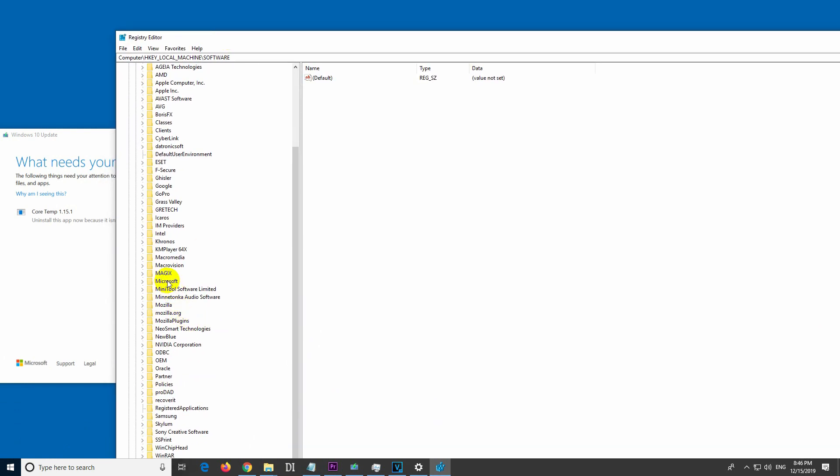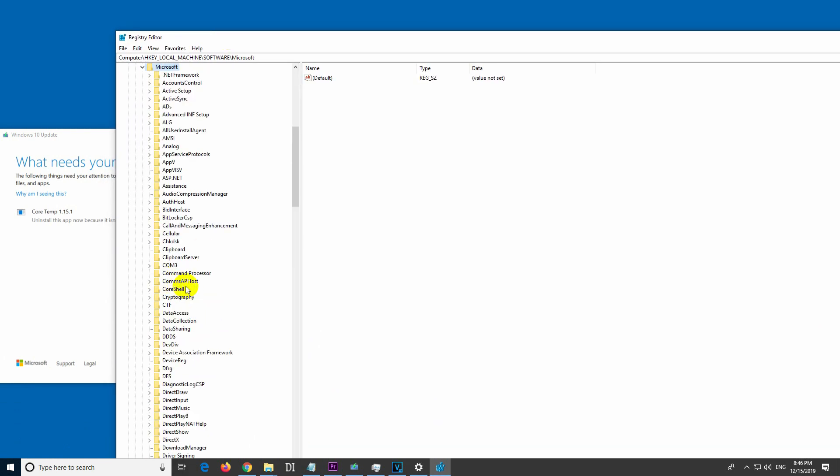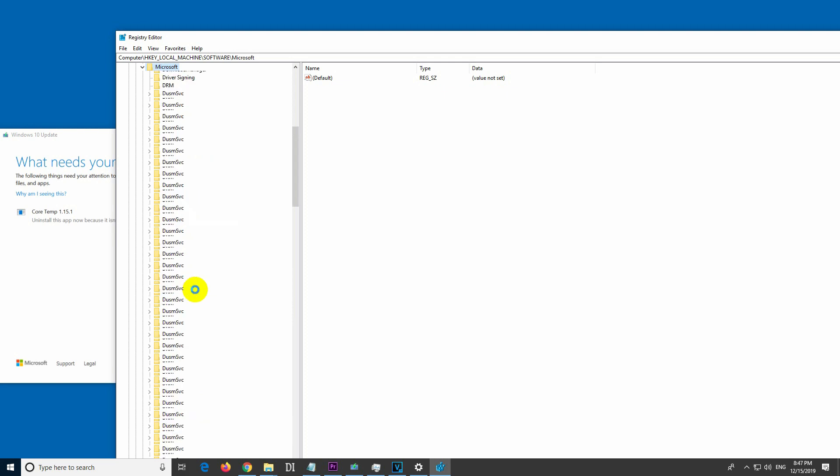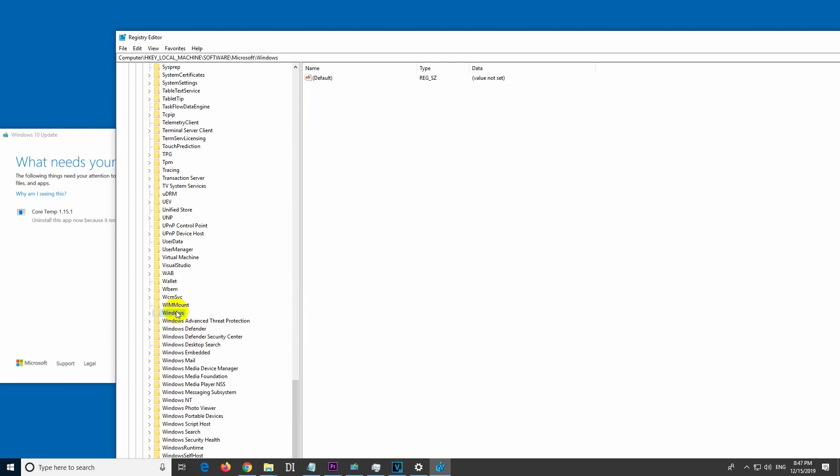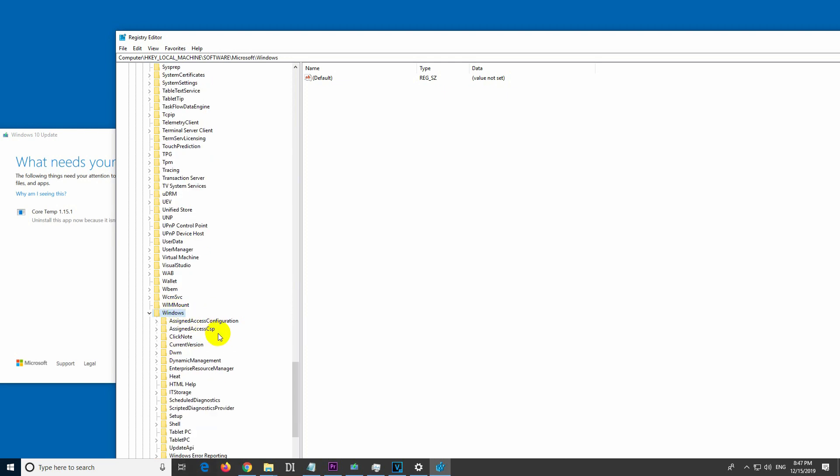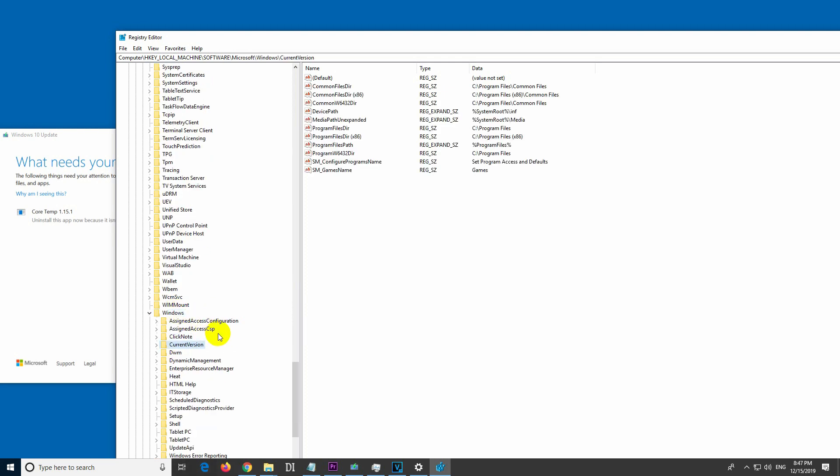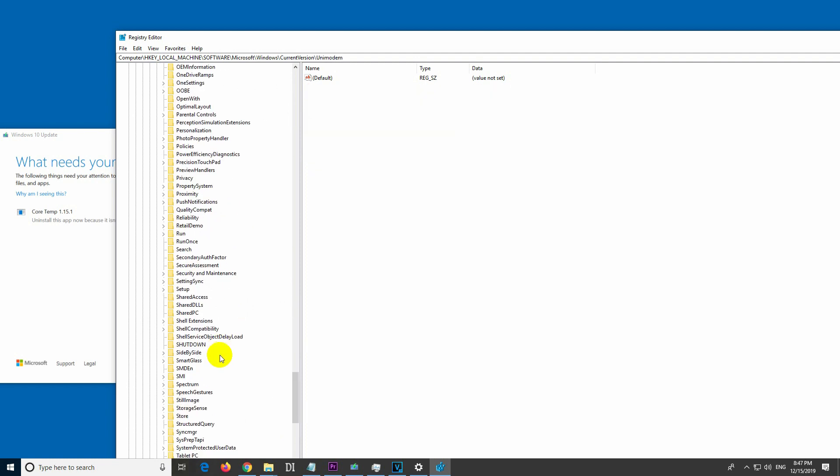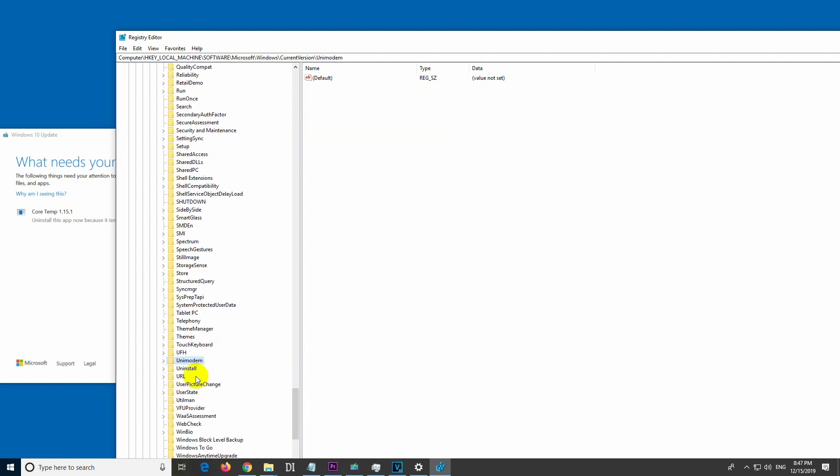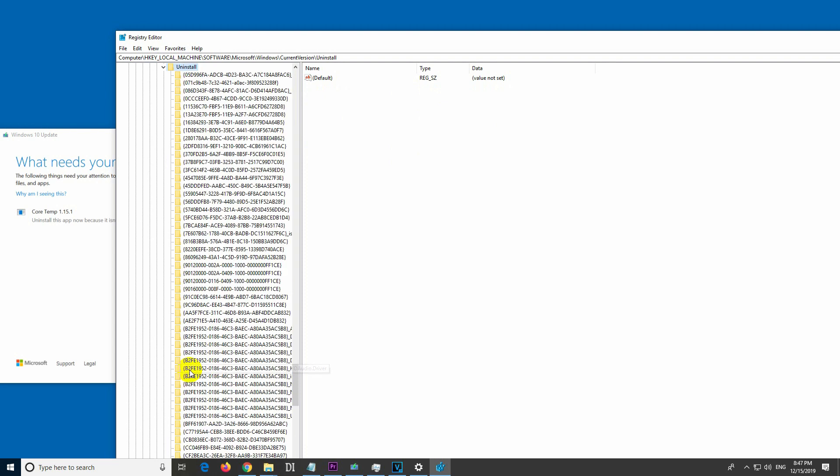Go to Windows, and go to Current Version, and go to Uninstall. Okay.